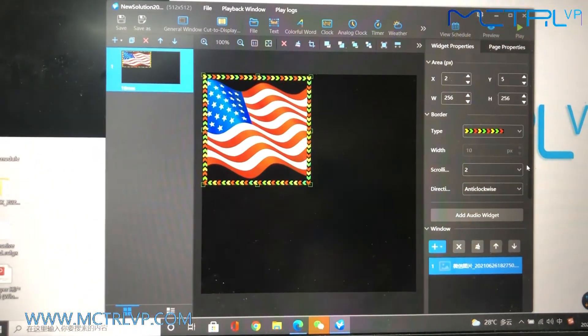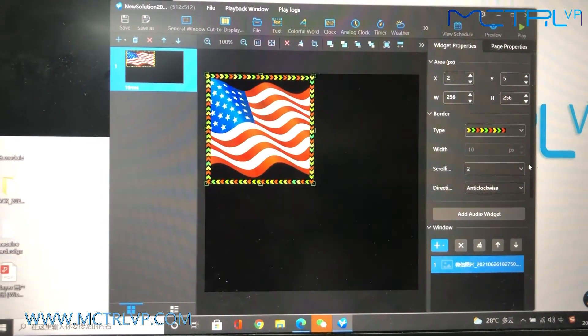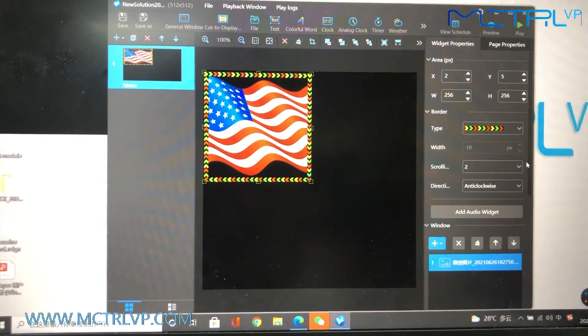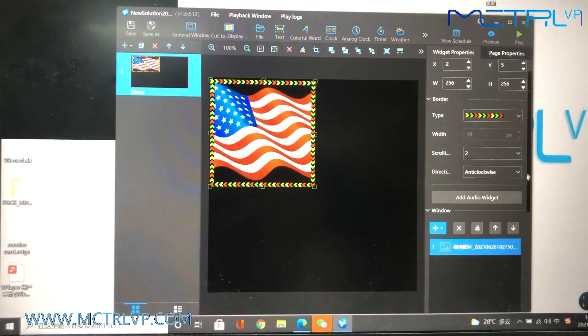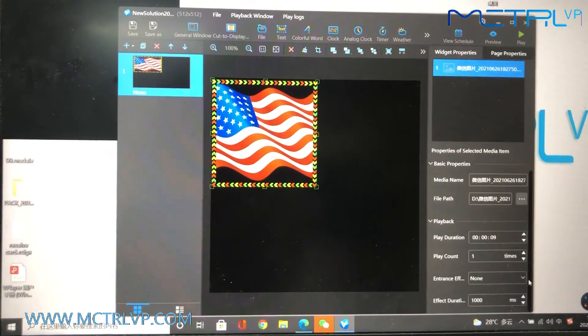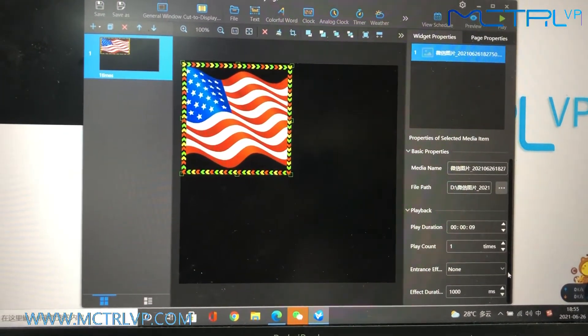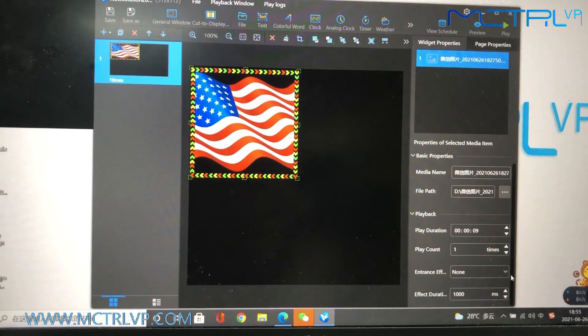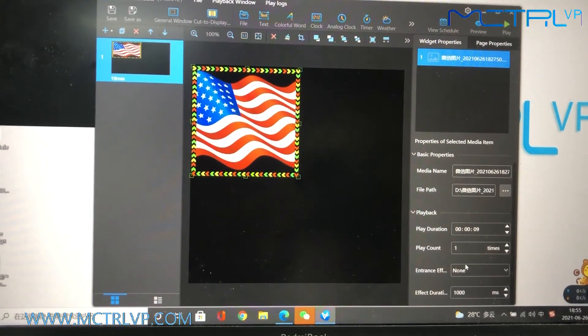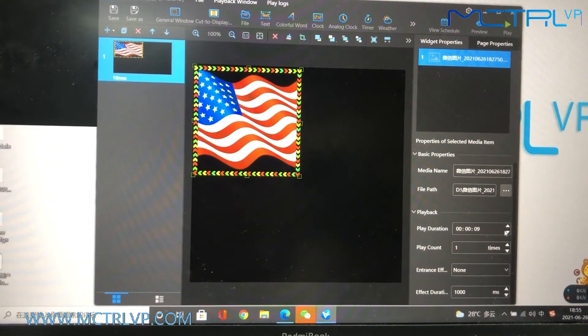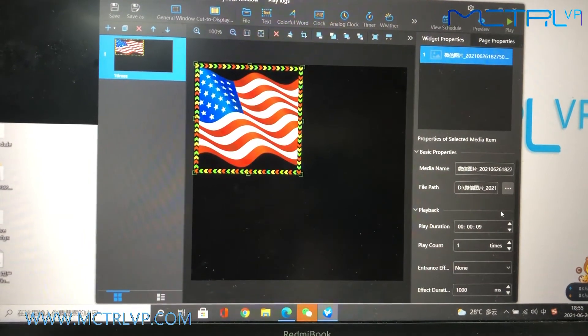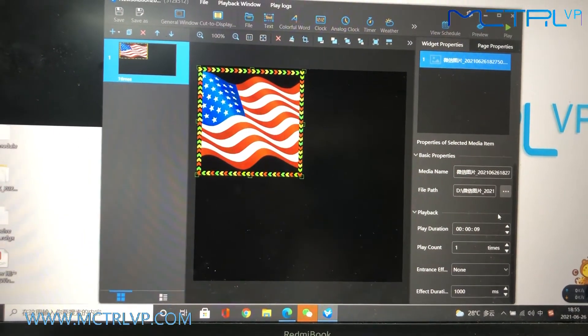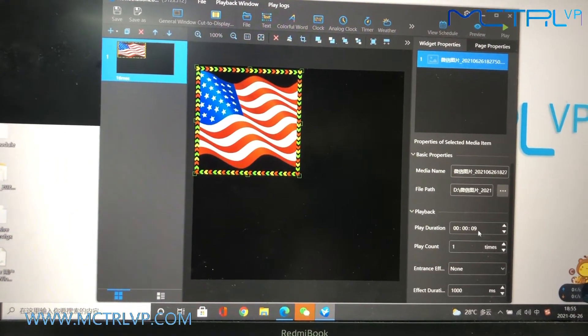When you include each media to the playlist, you could just set up how the media will be displayed on the screen. Like, you could decide how long it will be displayed on the LED screen.